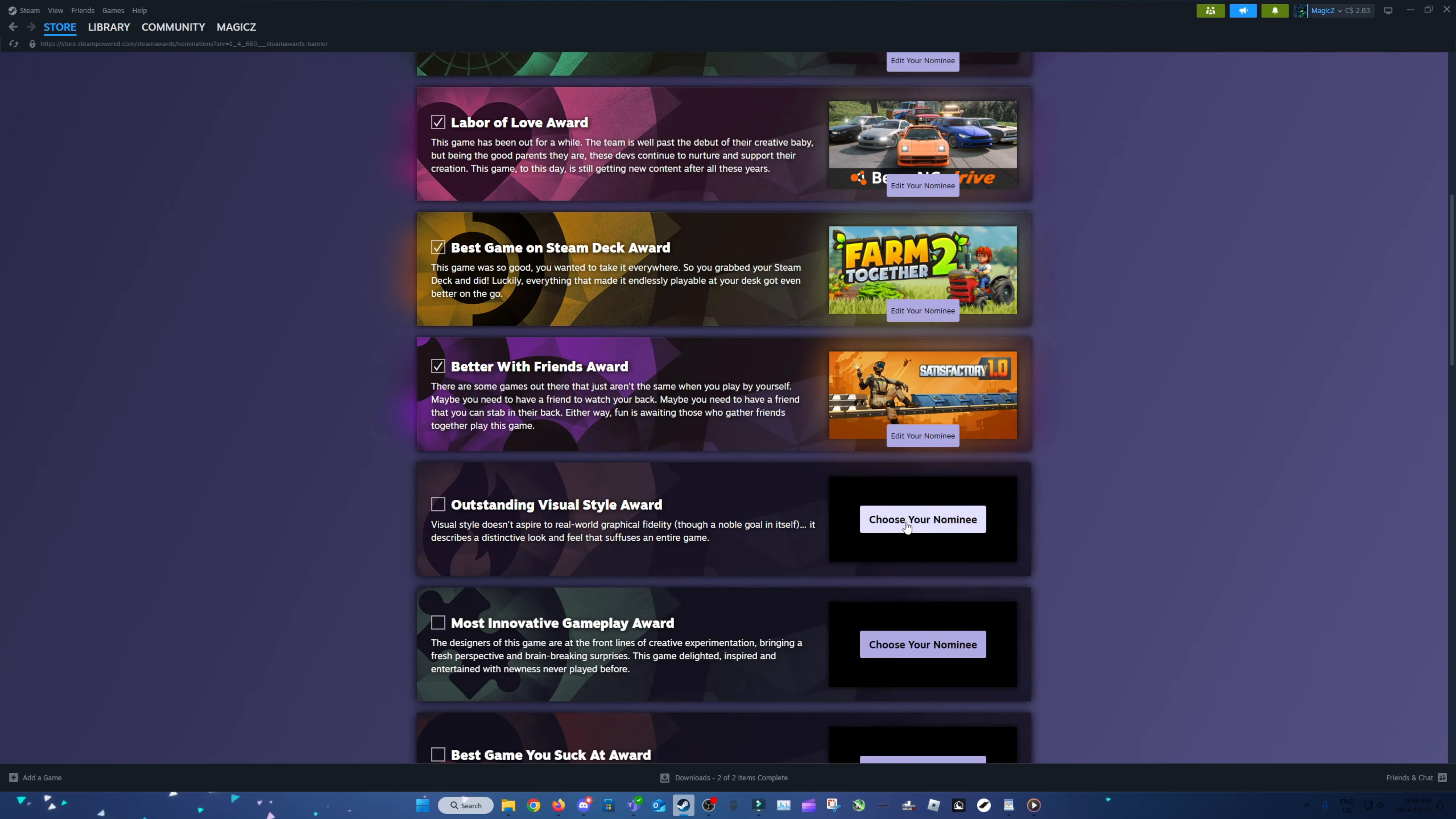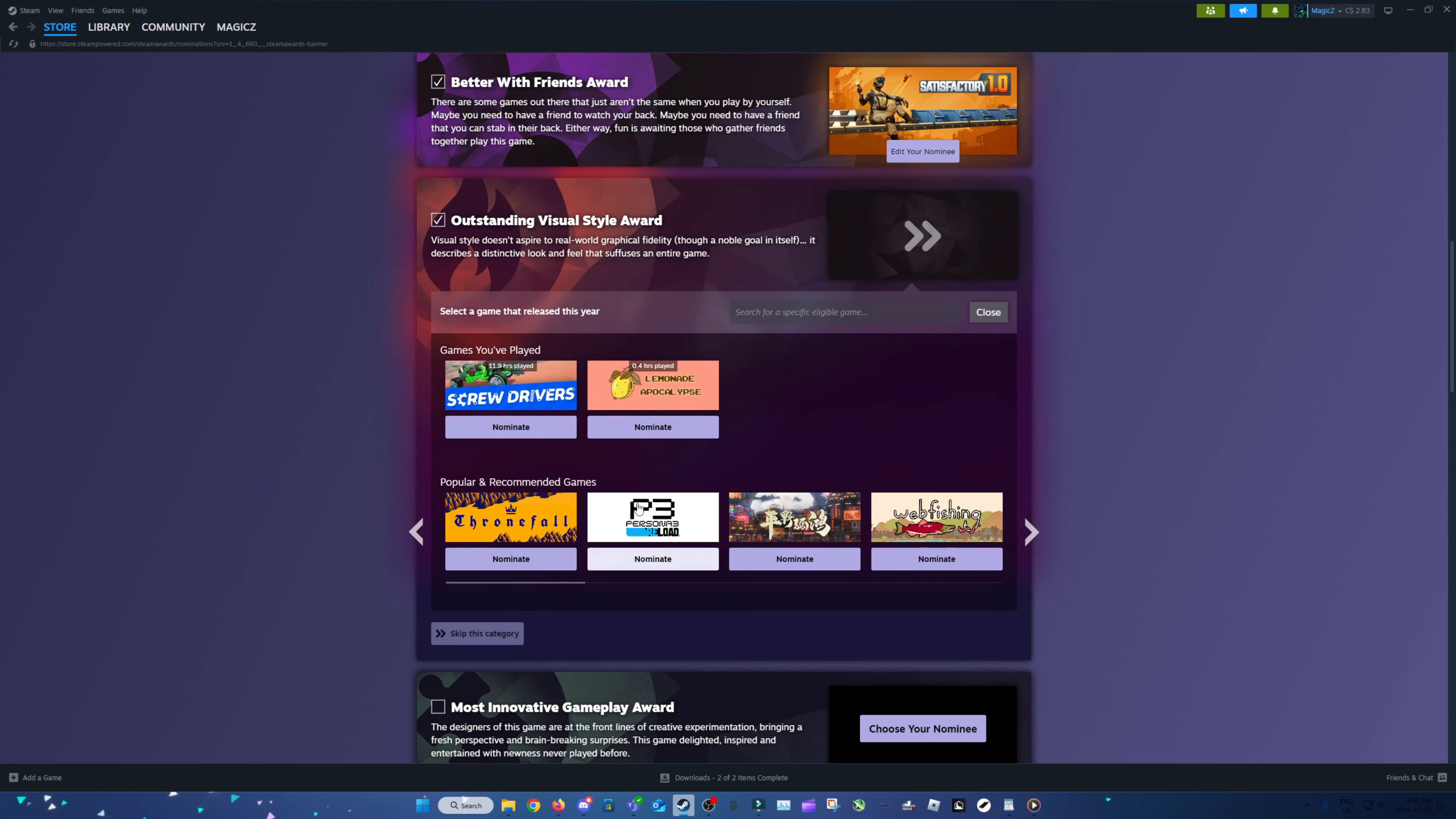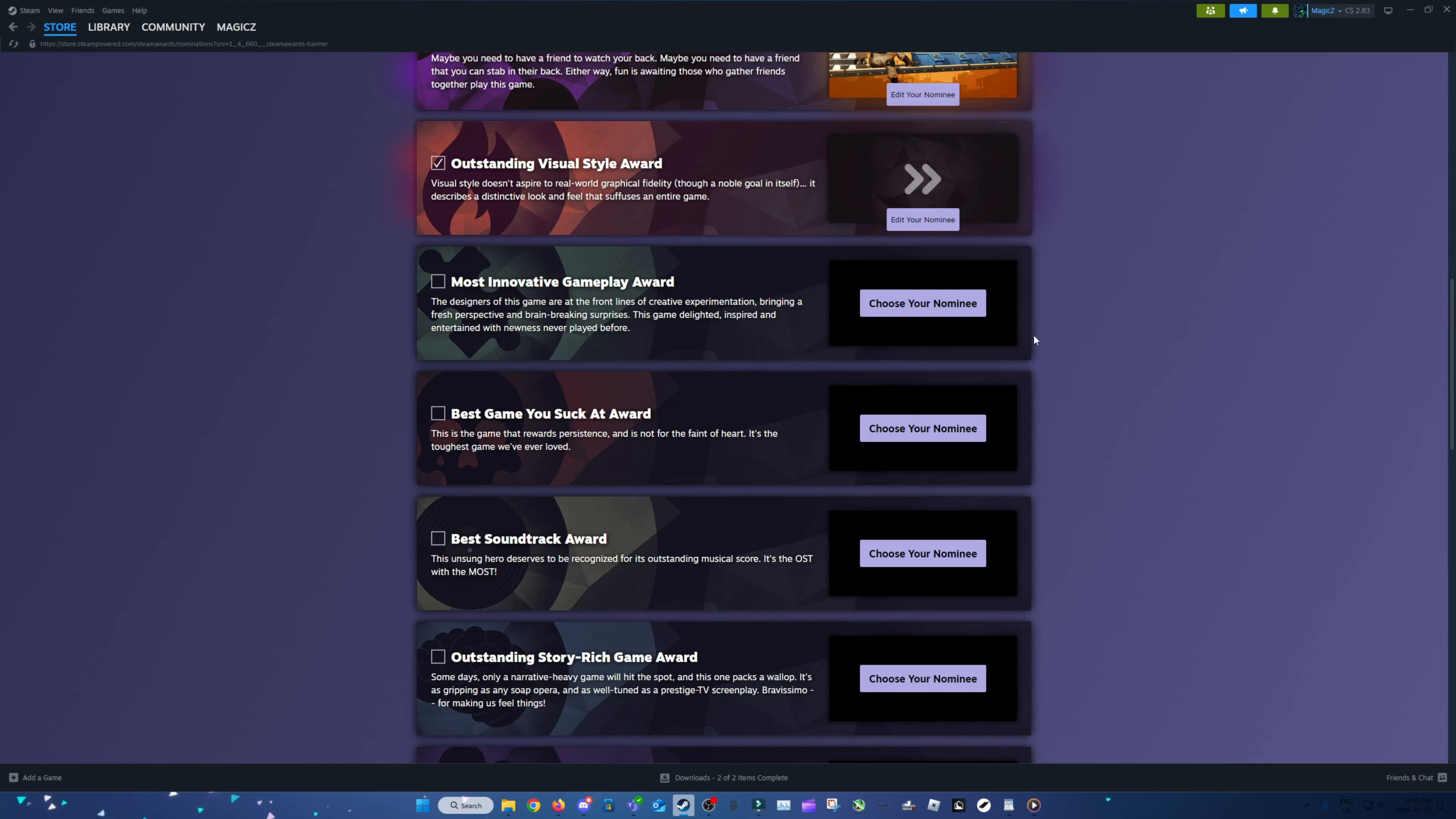Outstanding Visual Style. It's only two games eligible. This is nice. At least games that I've played. And I only like to nominate games I play because it's more genuine. I think I'm going to kind of have to skip this one, even if I wouldn't want to.